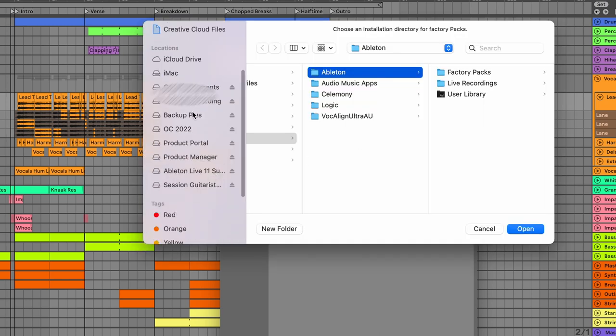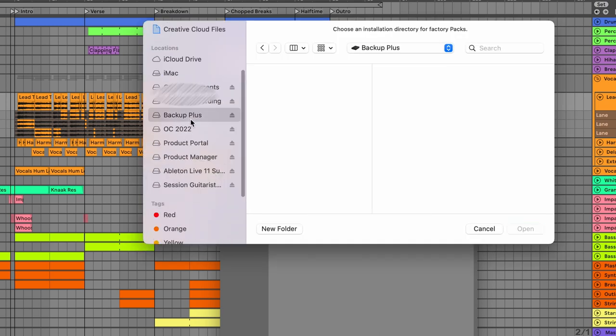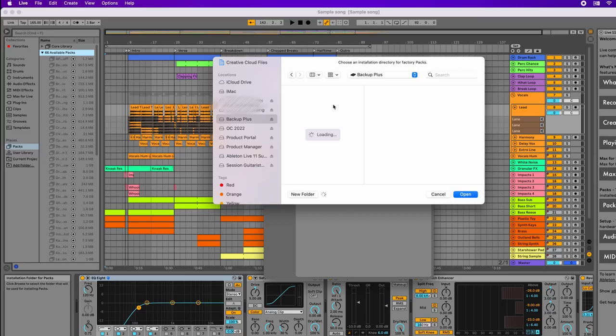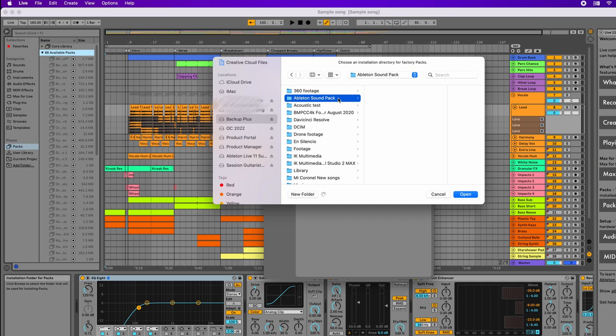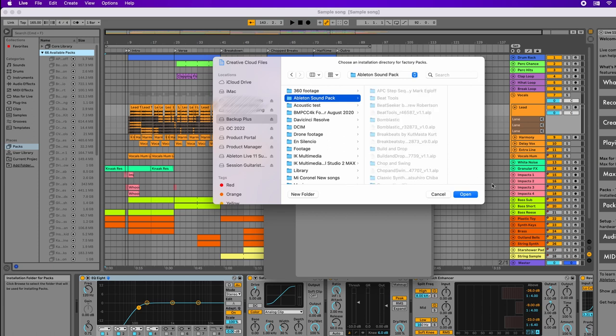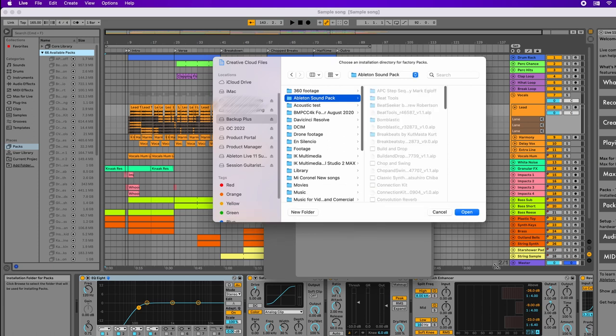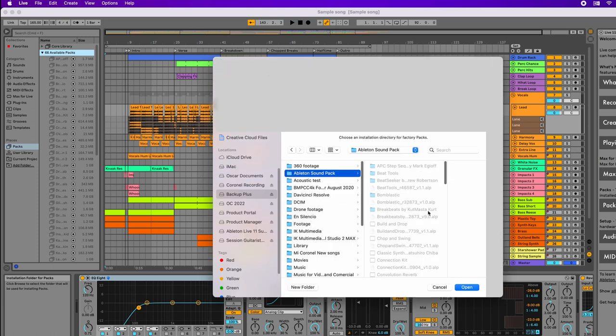I'll select the hard drive where I want to save these packs, which is Backup Plus, and select the folder which is Ableton sound pack. Before you click open, I'm going to show you that I've already saved them on this hard drive, so I just need to reinstall or reroute them.